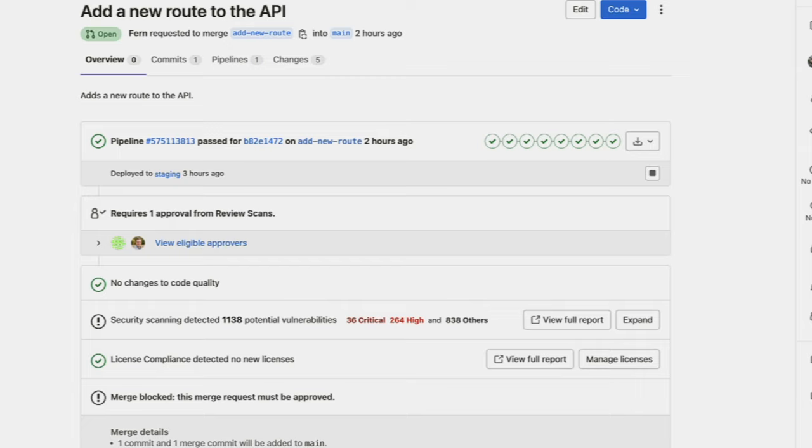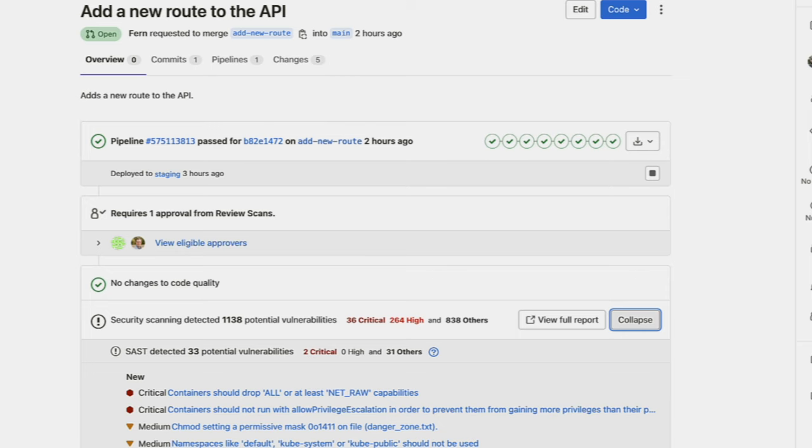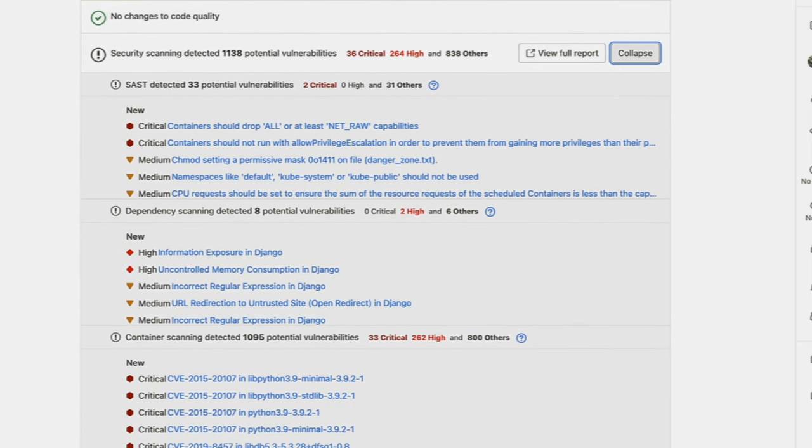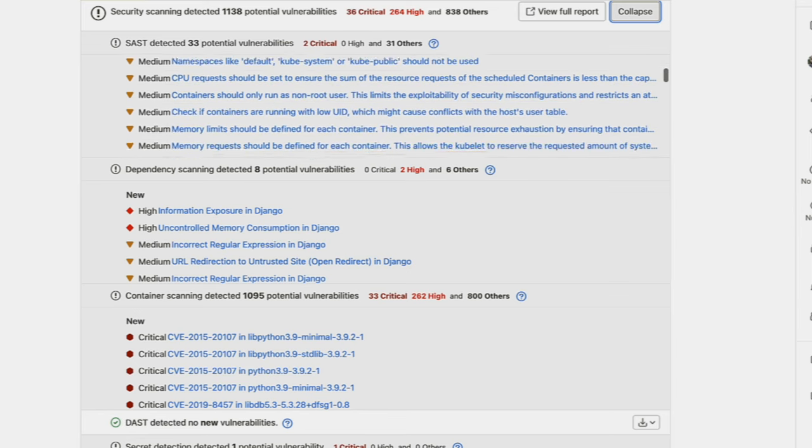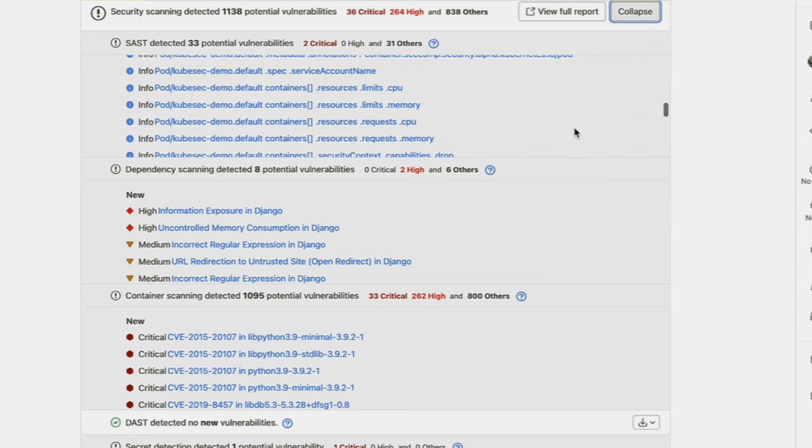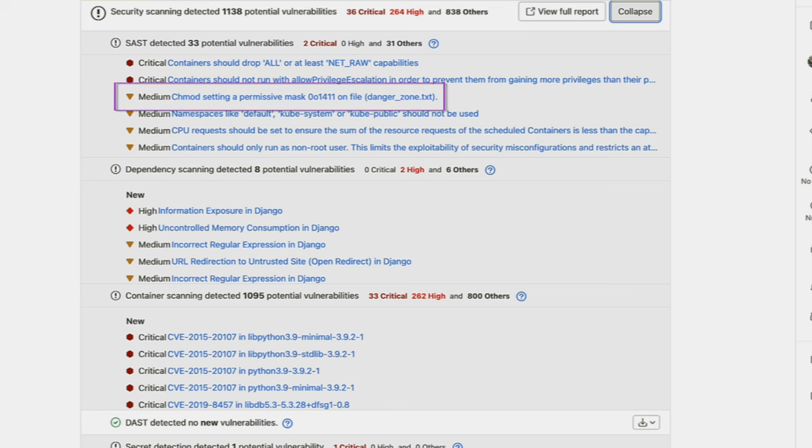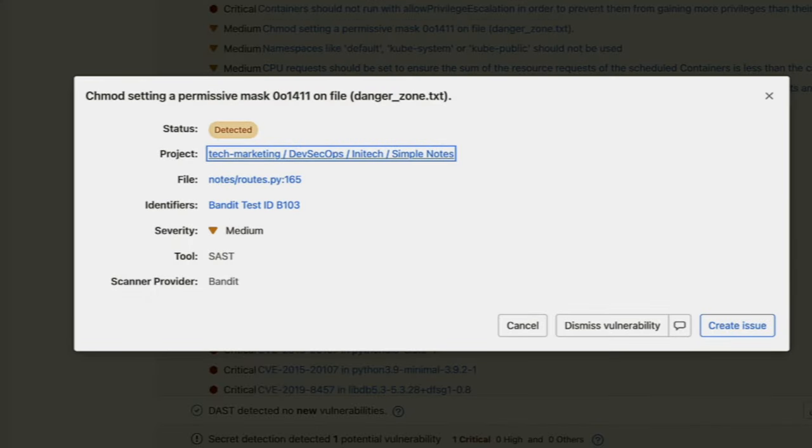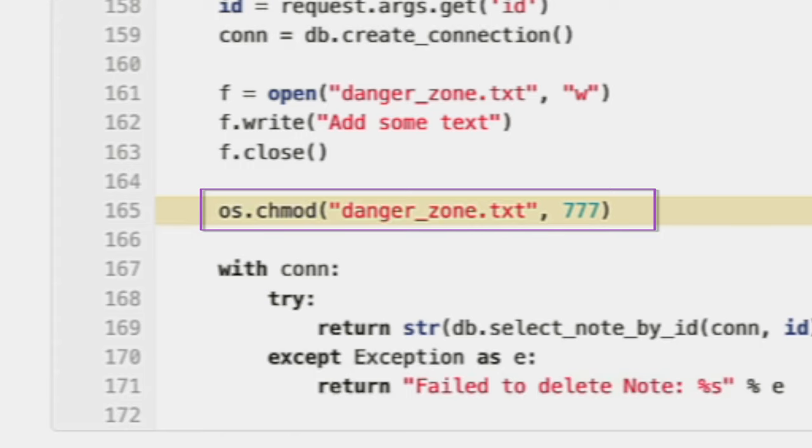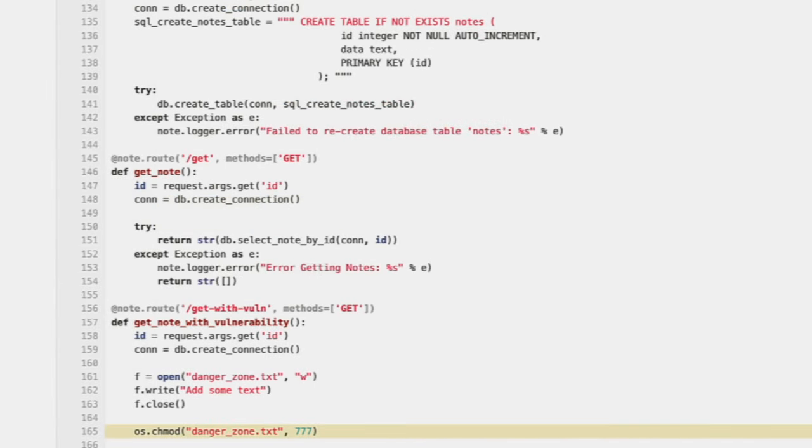Then, if we go down in the merge request view and expand the security scanning tab, we can see that each of the scanners have found vulnerabilities. They are separated by scanner type and severity. If I go ahead and click on a particular vulnerability, I'll have a pop-up with detailed information, which includes the file where the vulnerability is present. And here, we can see the line of code, where I have an error with a file that's too permissive.